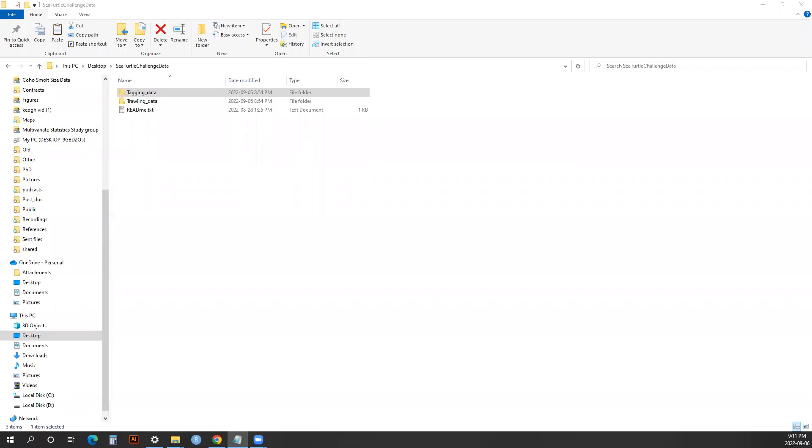Hi everyone. Thanks for checking out the data for the Better Call Trawl Challenge. Today, I'm going to walk you through the two main types of data that are available for this challenge, as well as their organization.